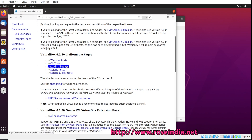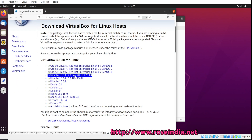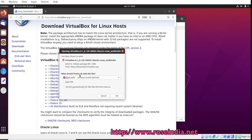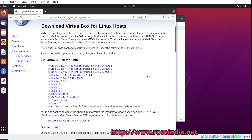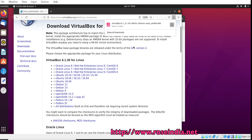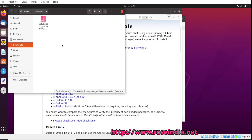And for Linux distributions, we will be downloading for Ubuntu 20.04, so click this link. And click Save. So this has been downloaded into the Downloads folder.